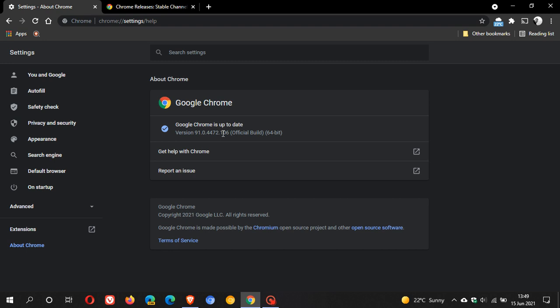And normally, the little point releases between version updates are your bug fixes and security fixes that Google rolls out to keep Chrome functioning smoothly and to keep you safe online.